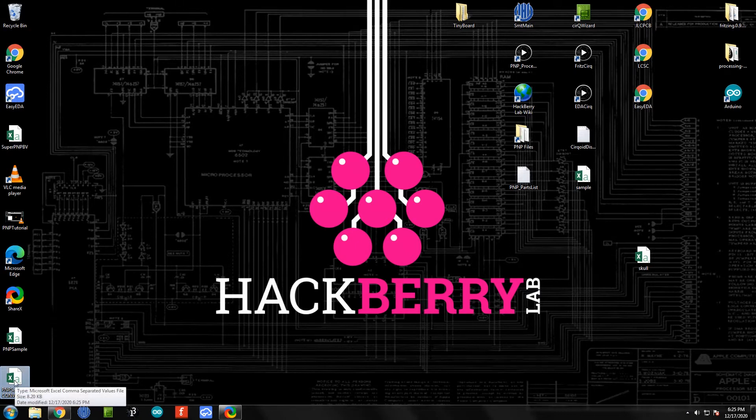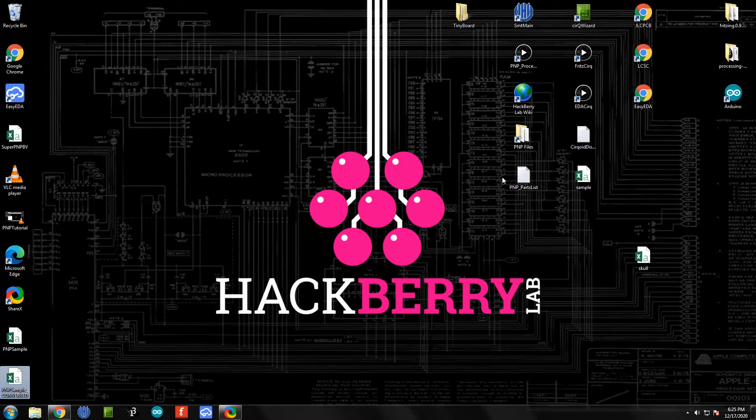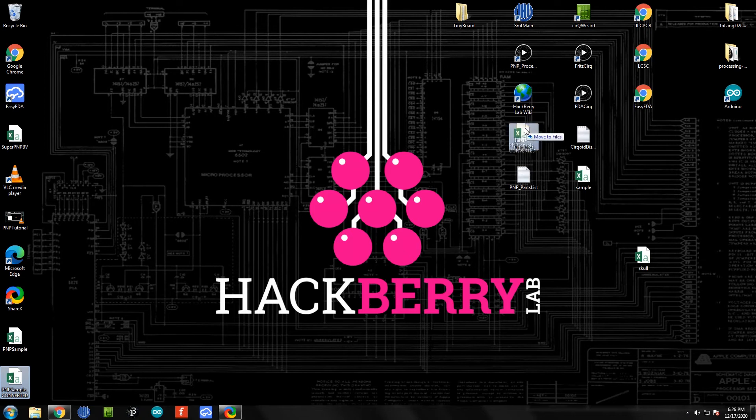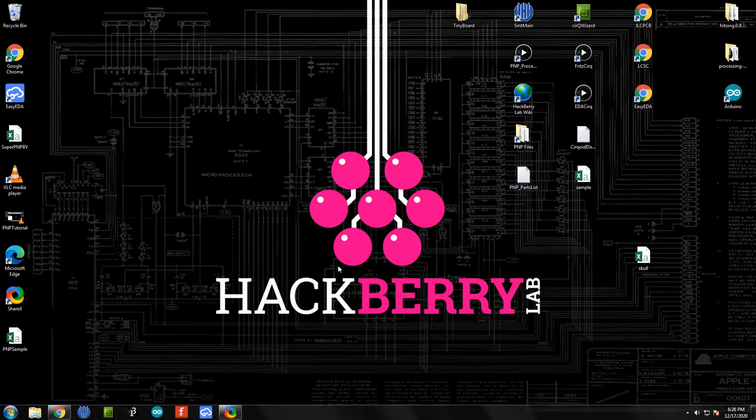Now we need to move this to a folder where the pick and place machine is going to be able to access it. There's a shortcut icon right here, so we can drag this converted file into the PNP files shortcut icon, and that's going to move it to where our machine is going to be able to access it.